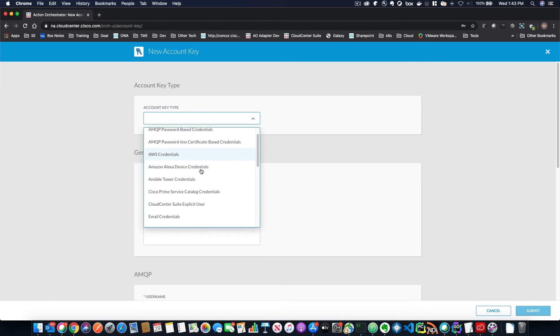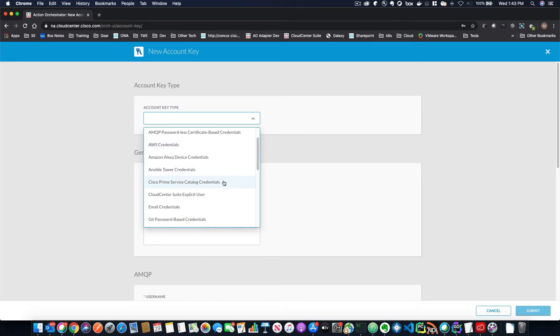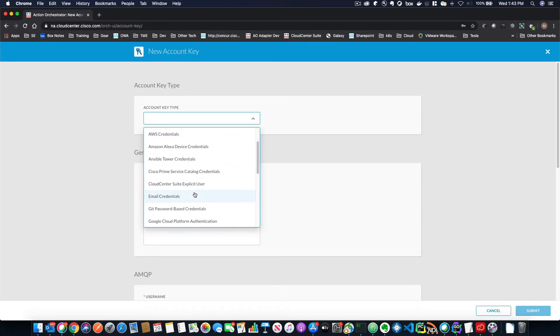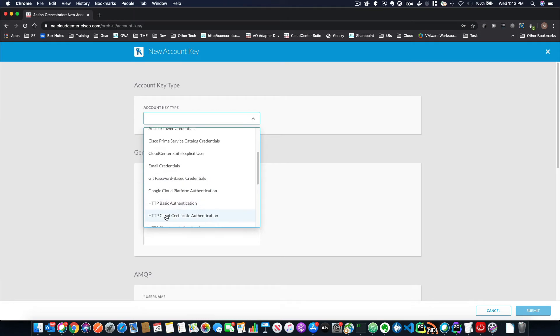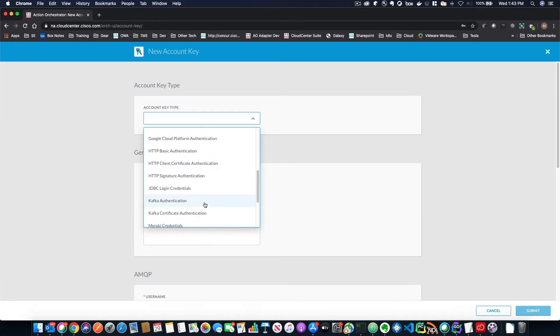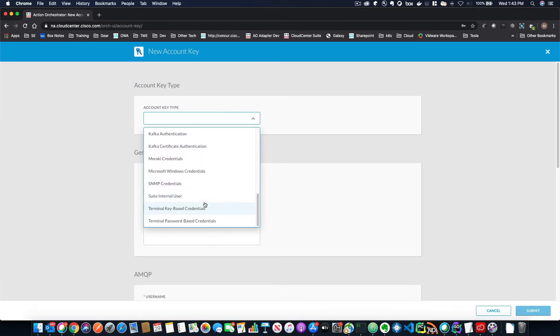you can see things like Cisco prime services, catalog, cloud center, get HTTP, HTTP with client authentication, client certificate authentication. So there's a lot of things within this list.